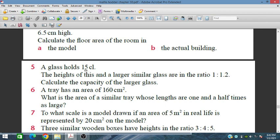Question number 5: a glass holds 15 centilitres. The height of this and a larger similar glass are in the ratio 1 to 1.2. Calculate the capacity of the larger glass. The height ratio — a one-dimensional factor — is given as 1 to 1.2, so the smaller glass has length factor 1 and the larger one has length factor 1.2.